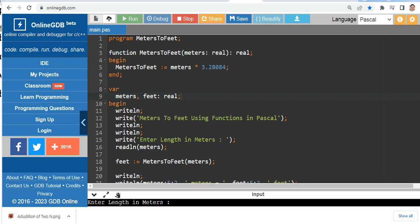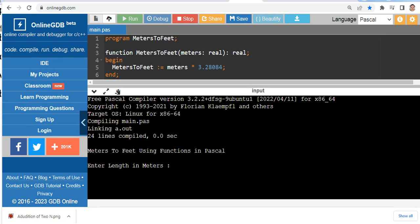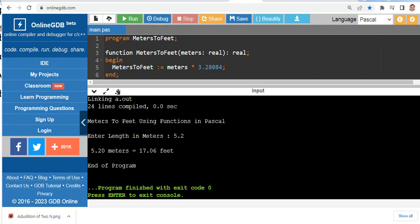Okay, our code is running right now. Meters to Feet Using Functions in Pascal. Enter length in meters. Let's say we have 5.2 meters. 5.2 or 5.20 meters is equal to 17.06 feet. End of program.